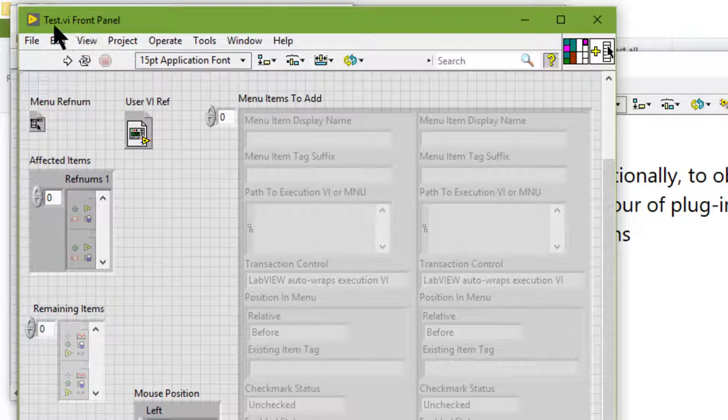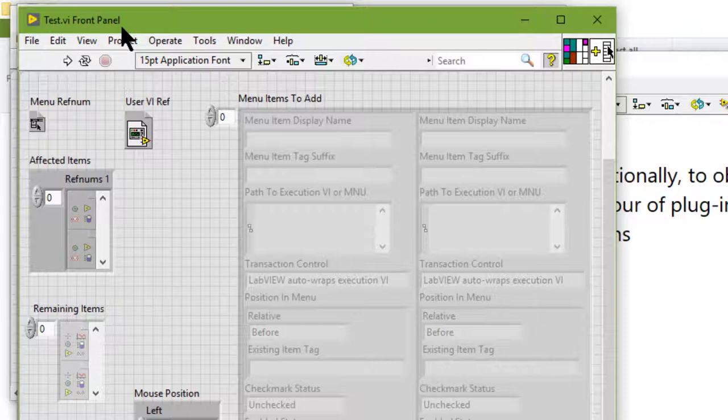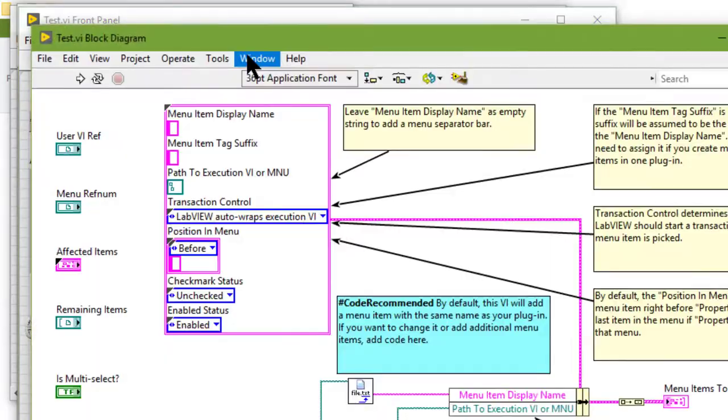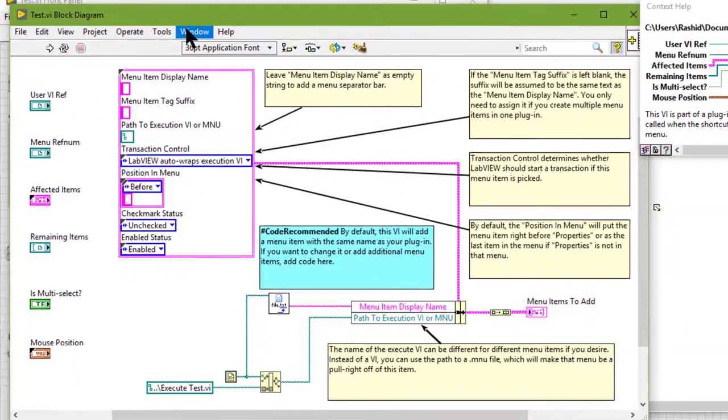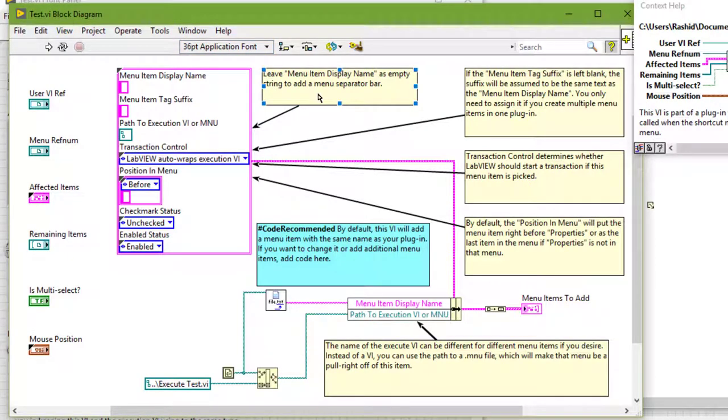So this is the test VI. Let's go to its block diagram. This VI creates the shortcut menu plugins from the template VI that the template VI generates. We modify the block diagram code to build the shortcut menu. And there are these comments that guide us in the process.